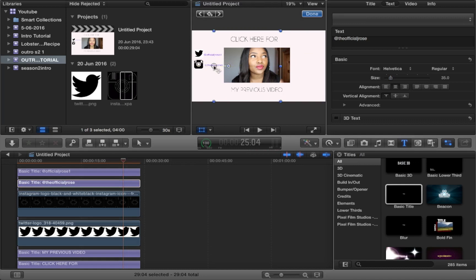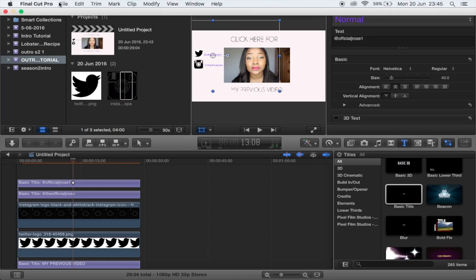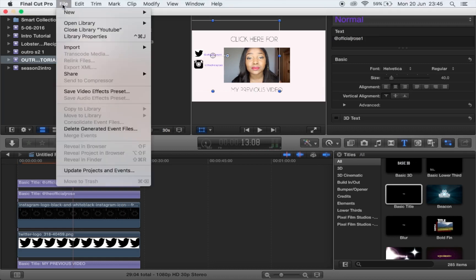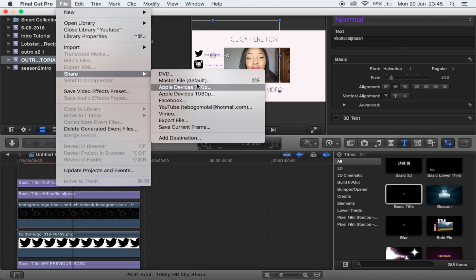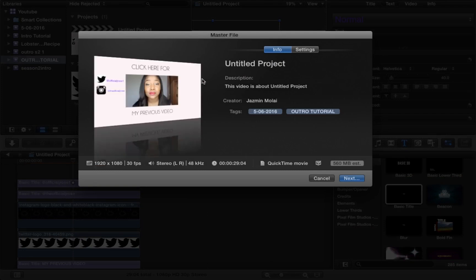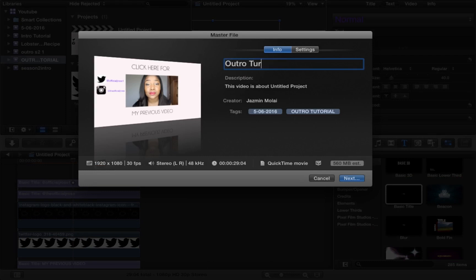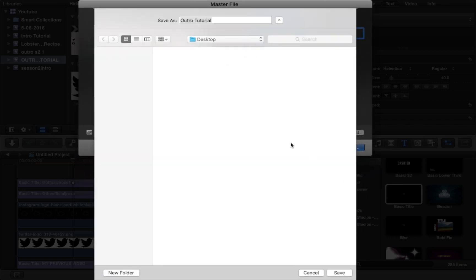And there we have it. So now all you need to do is just save it onto your desktop. And you do that by clicking file, share, and master file. And then you just title it outro. And again make sure that everything looks exactly the same as everything that you see on the screen. Click next and save it onto your desktop.